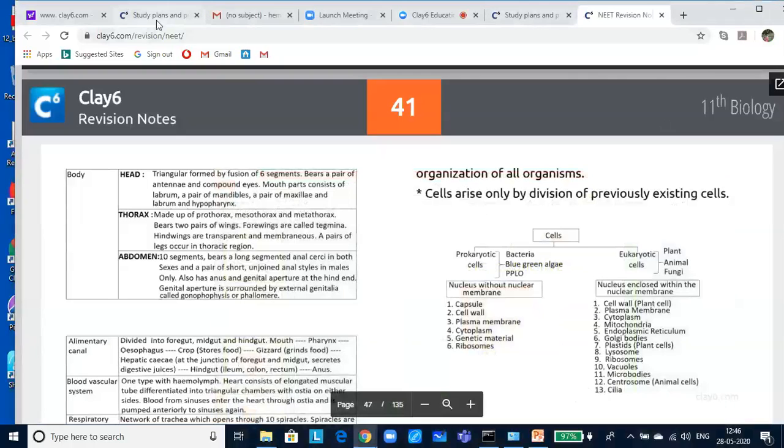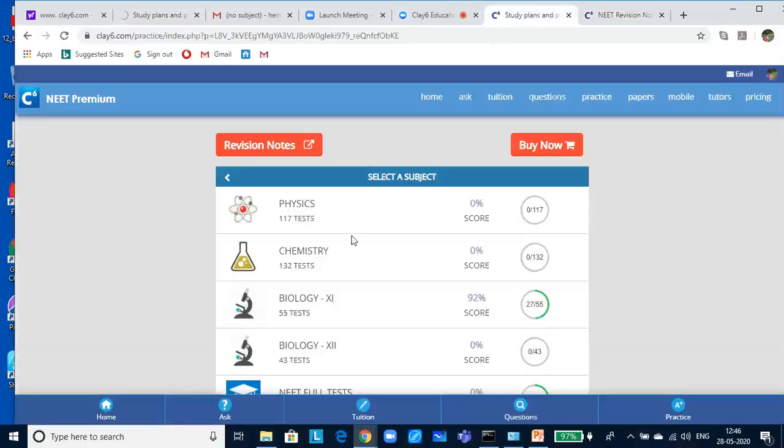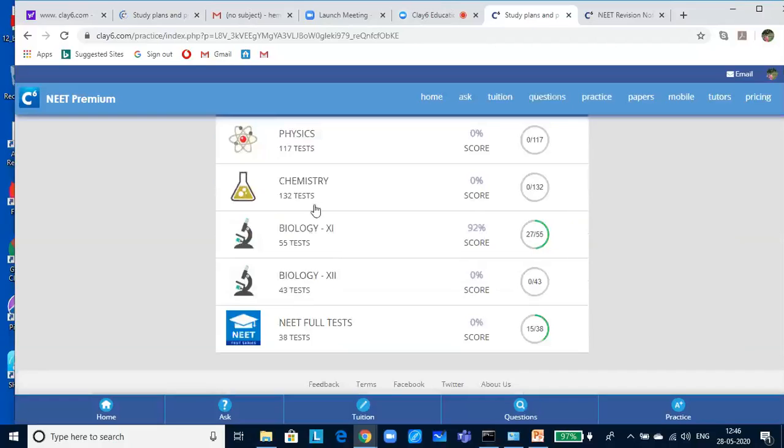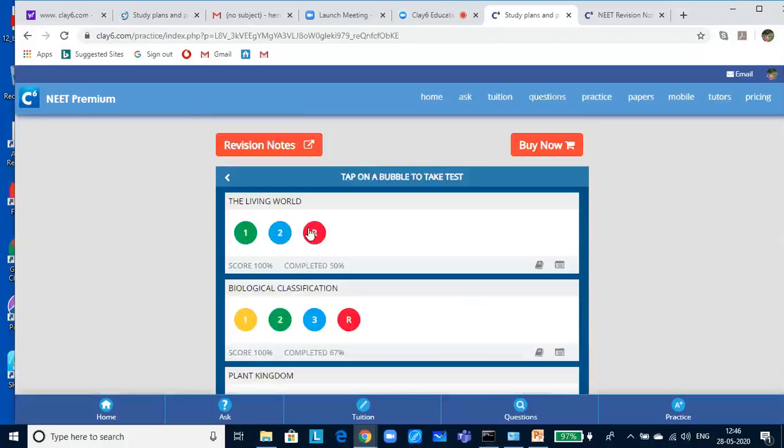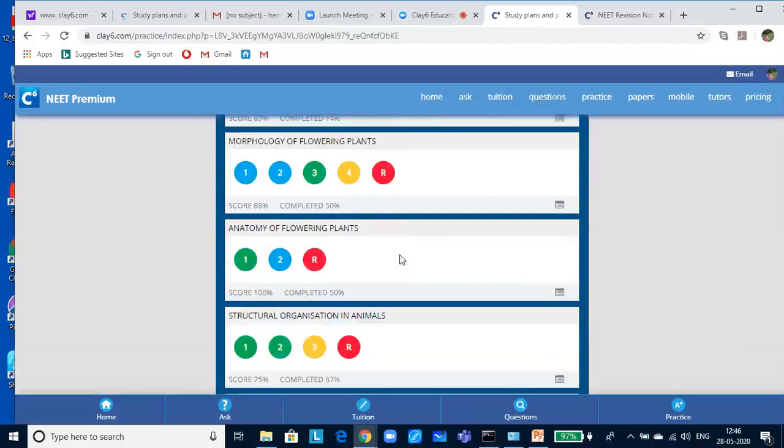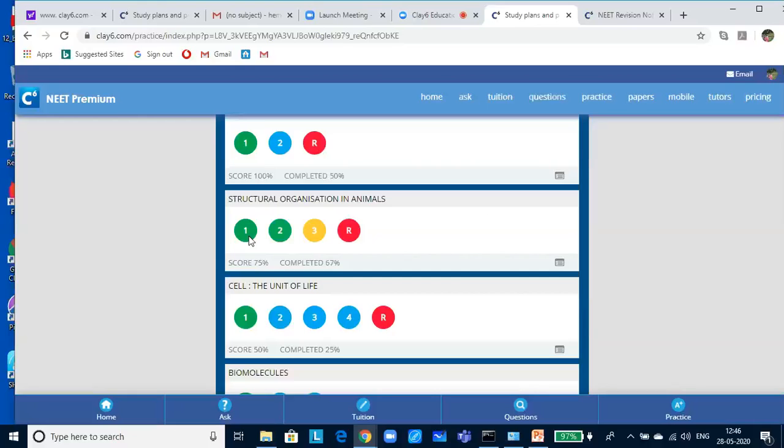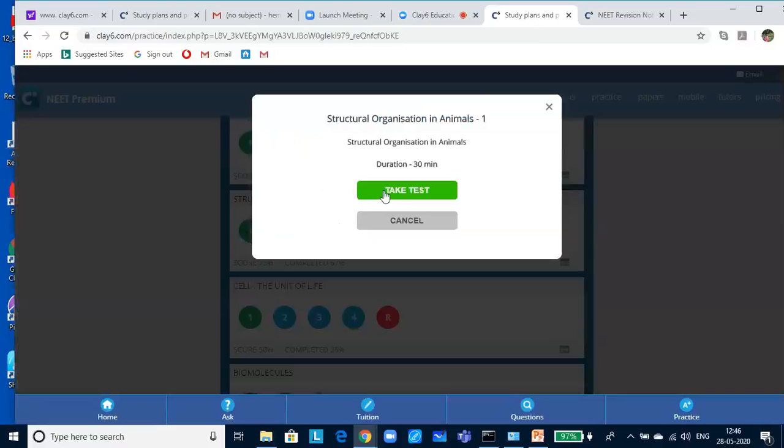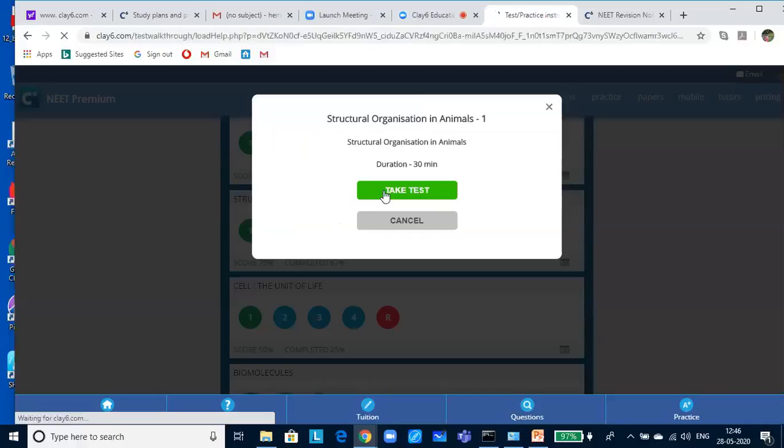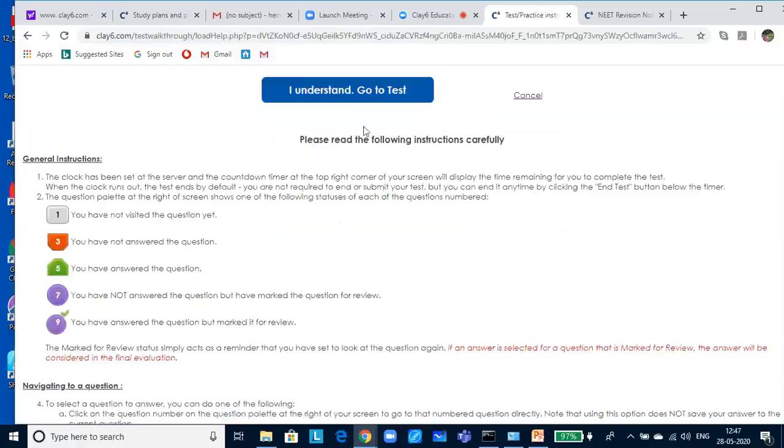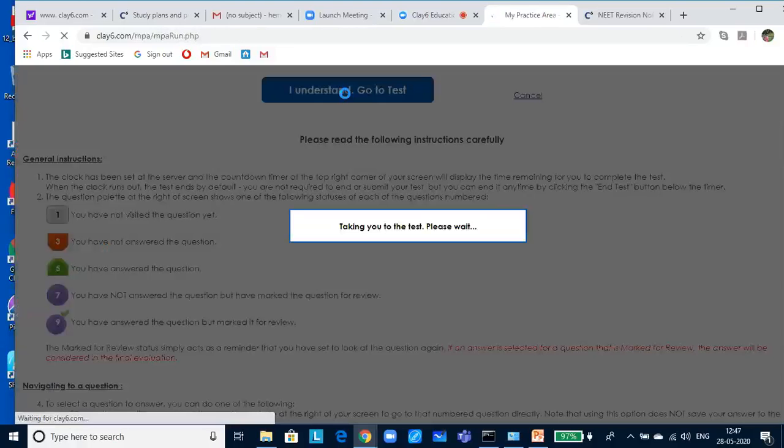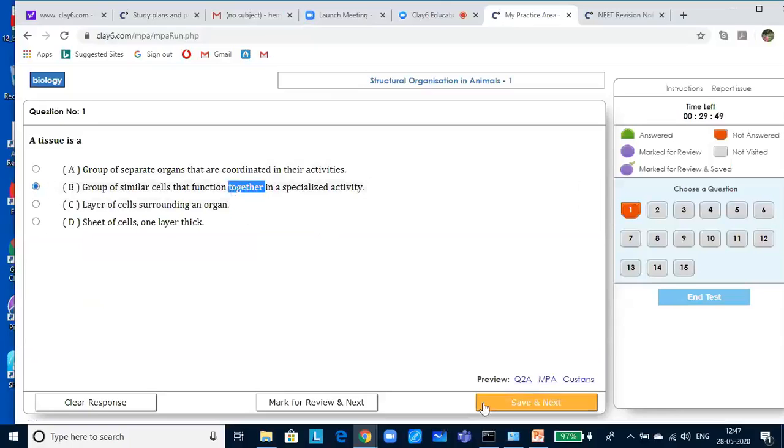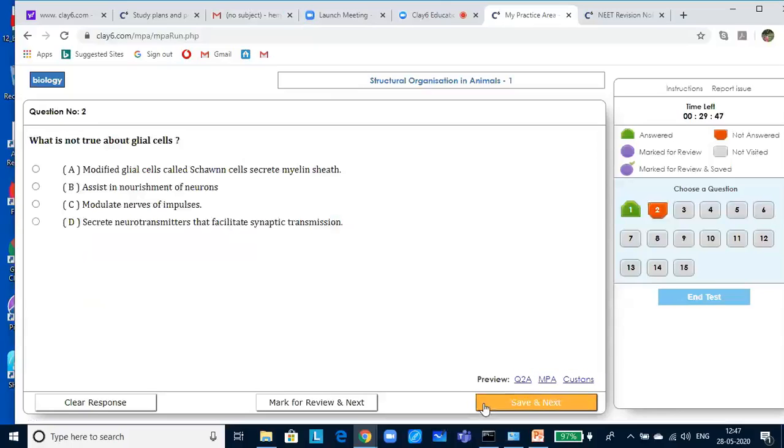Let us go to the test. A tissue is a group of similar cells that function together in a specialized activity. That is the answer.